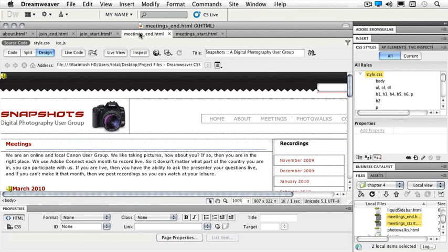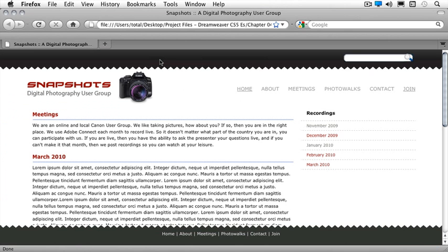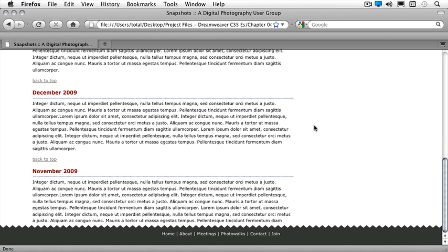If we look at our end file and actually look at this in the browser, when I click on November 2009 it should take me down to the bottom of the page where I have the information for 2009.